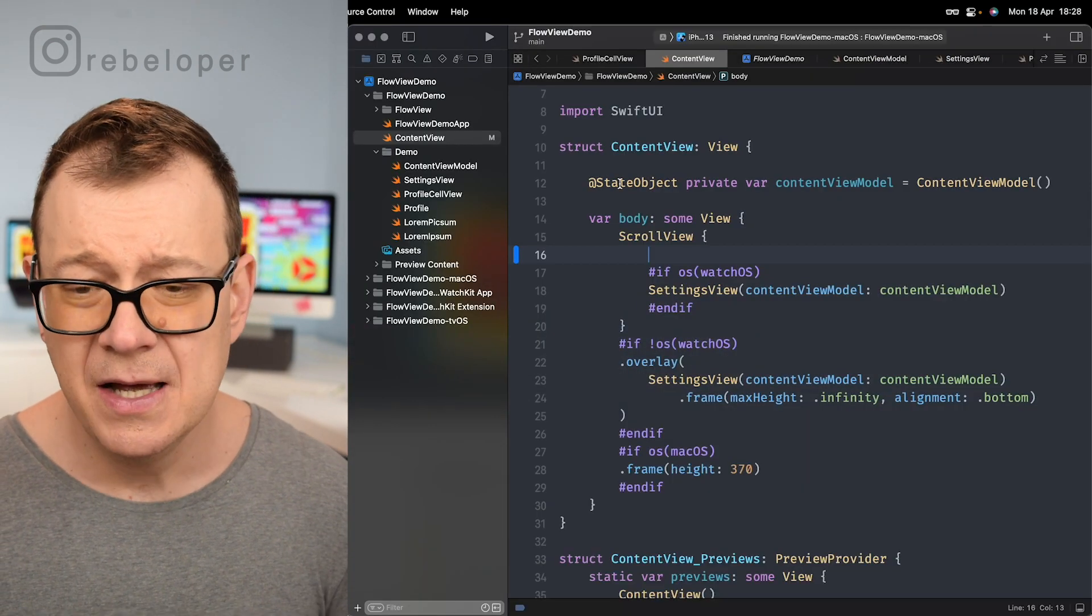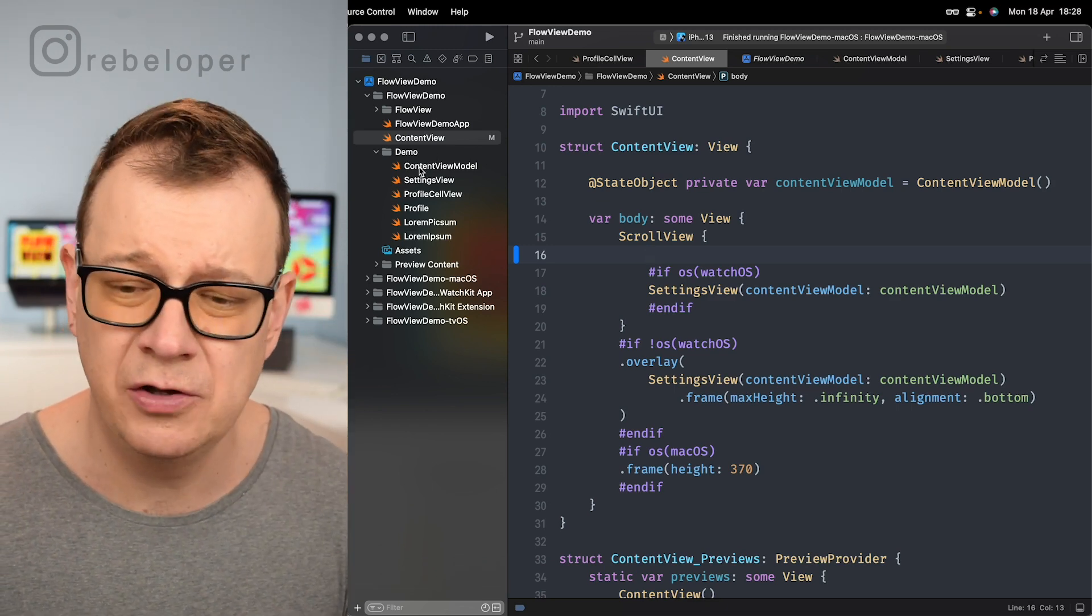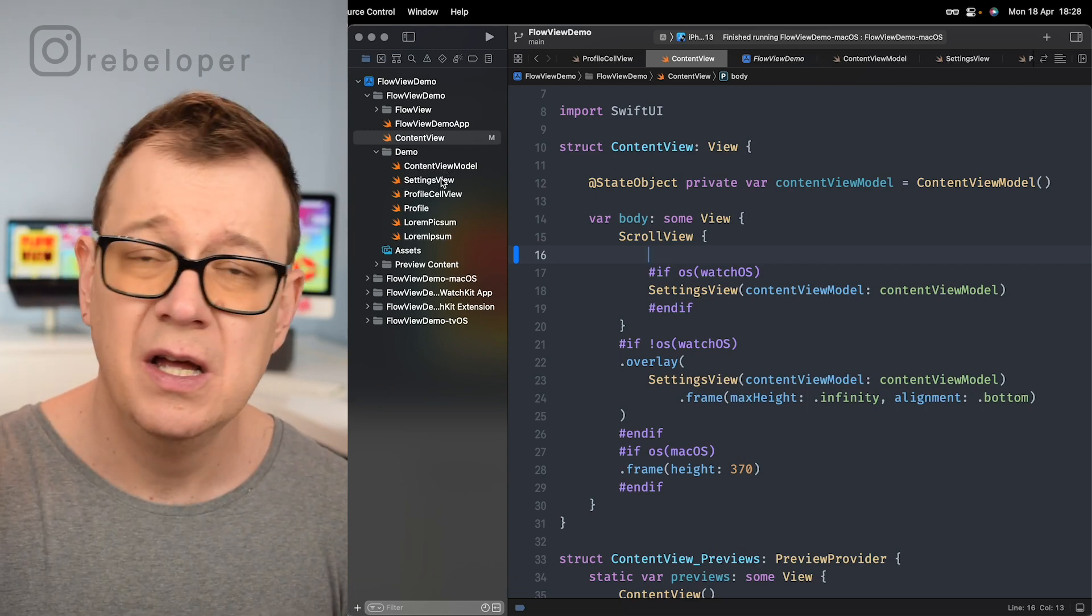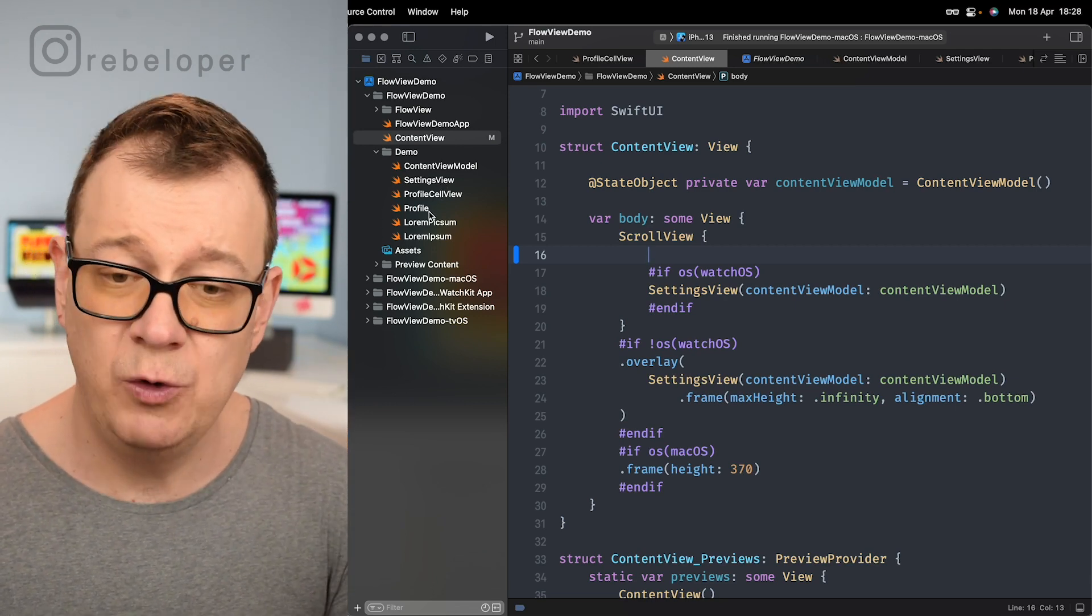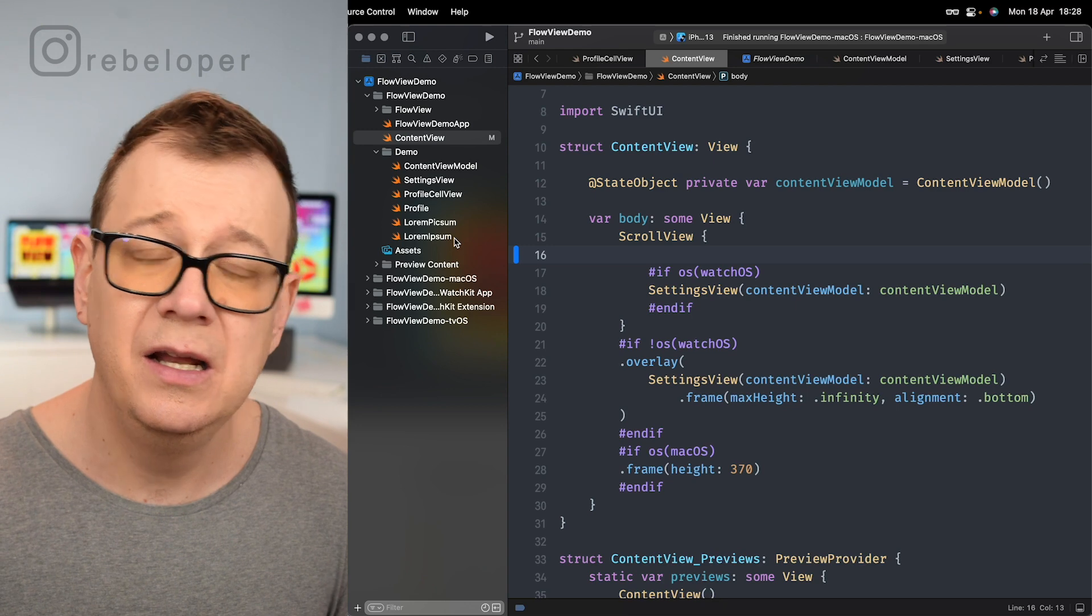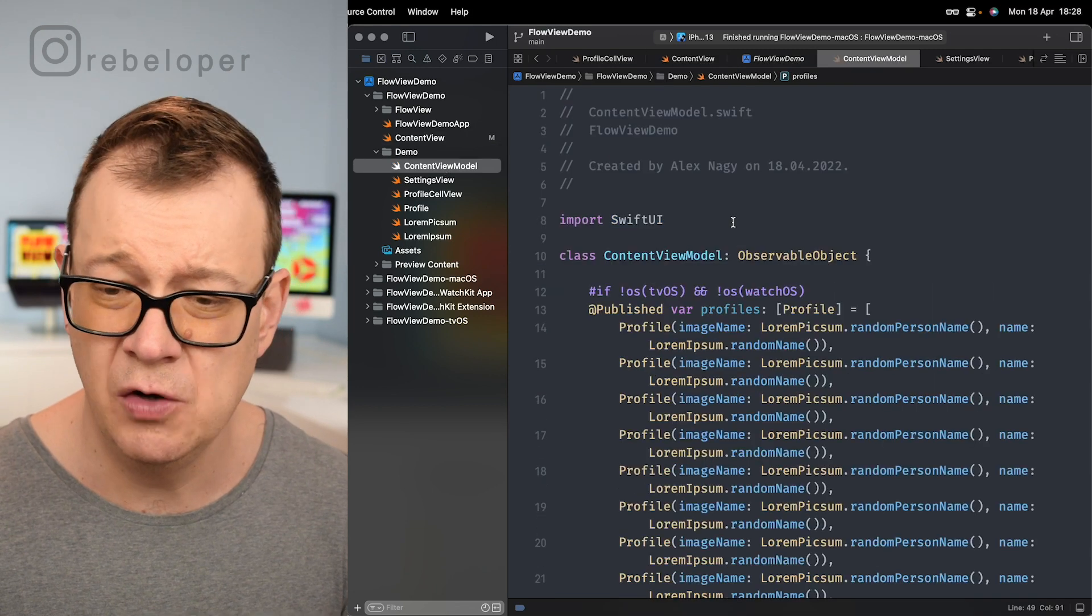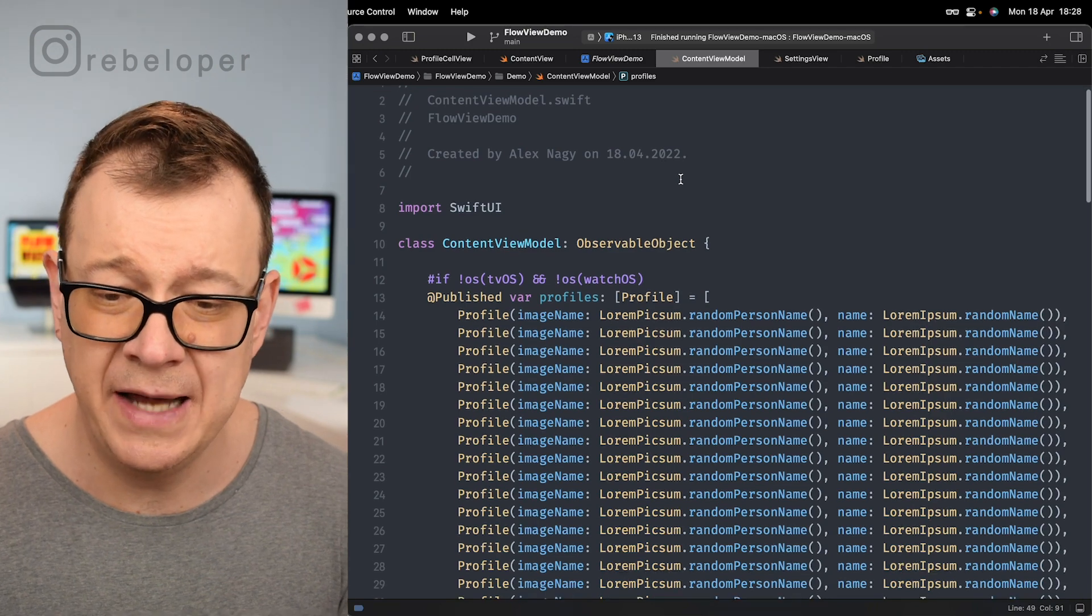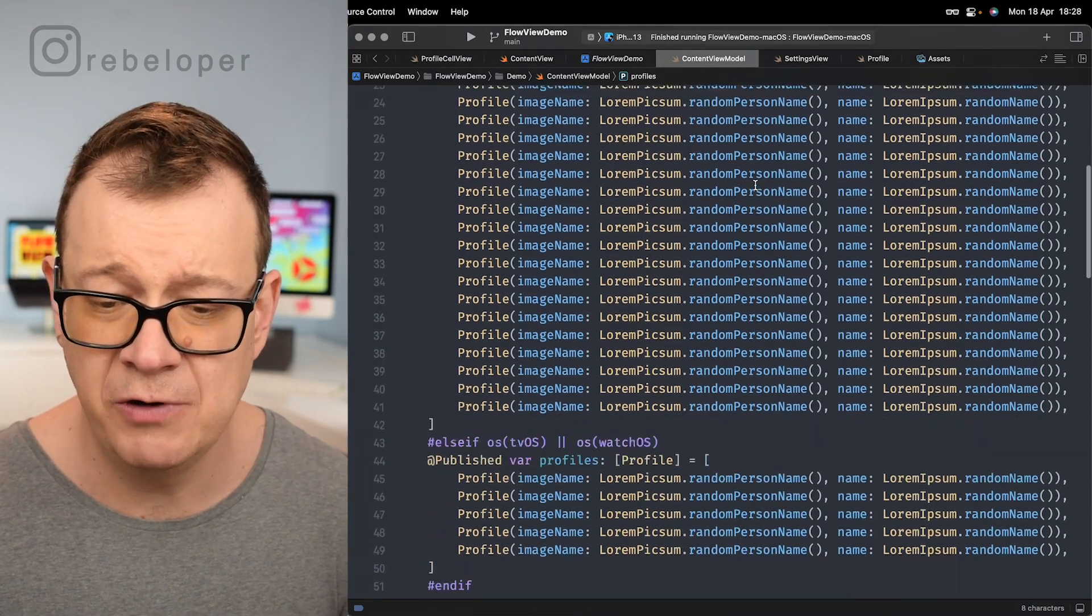Basically this has some demo stuff in it, kind of helper files right over here. We have a content view model, settings view where we have those toggles and all of that, and then we have our profile cell view which has a profile in it and this lorempixem is just helpers for adding in random images and random text. Now let's take a look at first of all our content view model because this is where it all links in with the data.